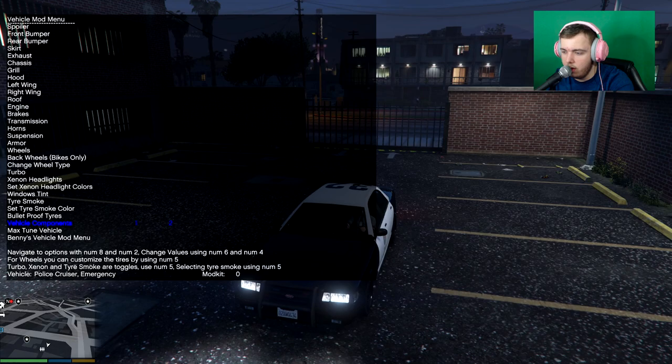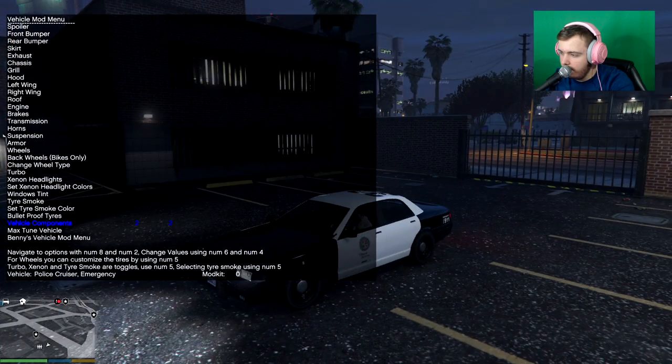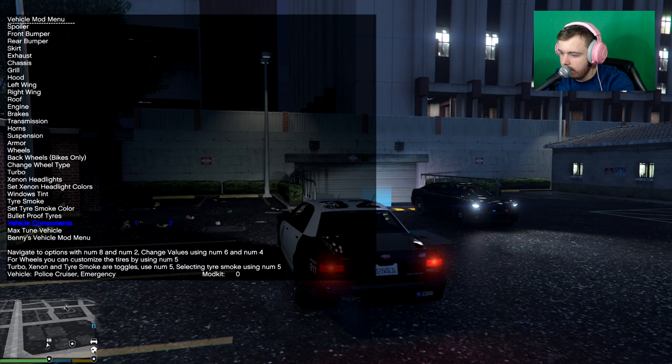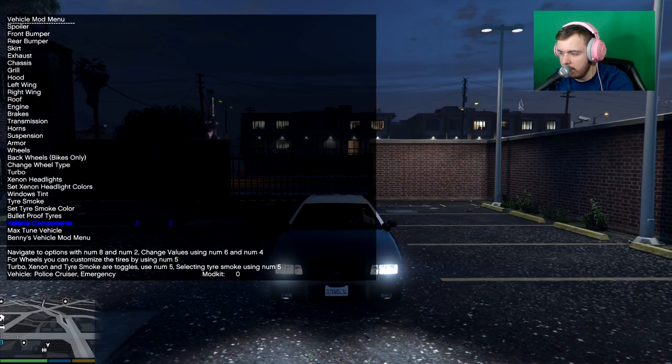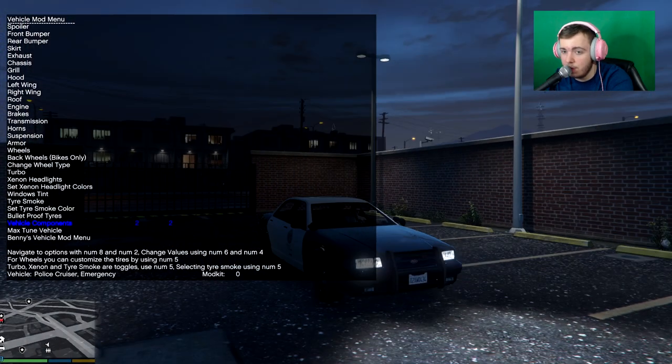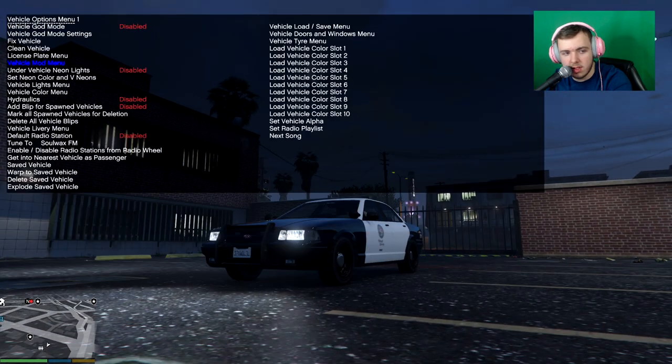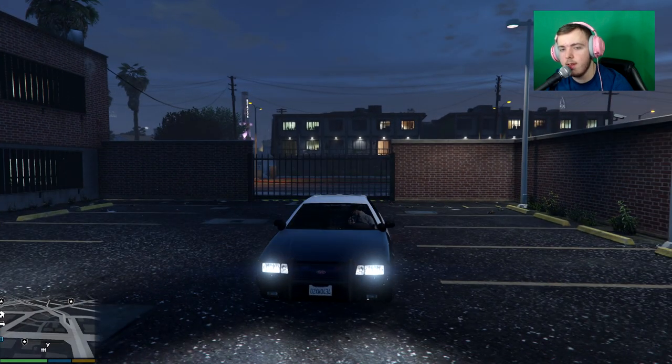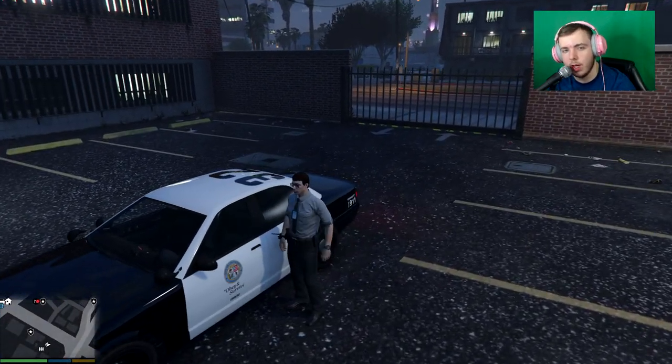If you go down to vehicle mod menu. And then go to vehicle components. Obviously. There's no extras on this vehicle. Or there's barely any. That's why there's no difference. But we'll cover that next time.